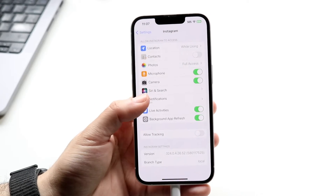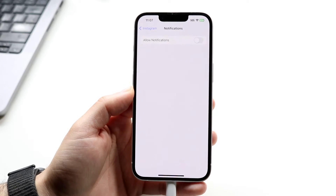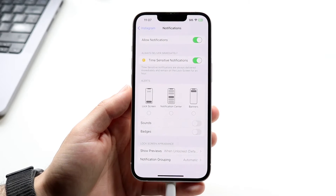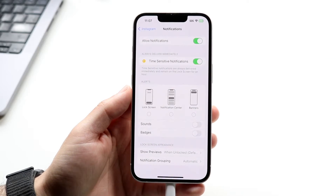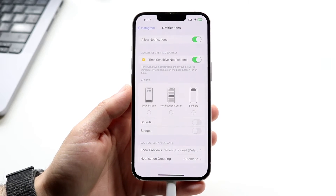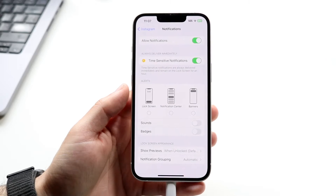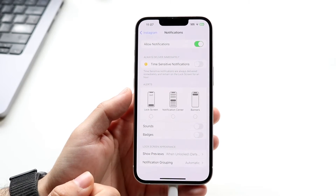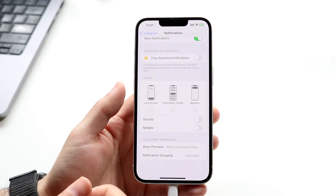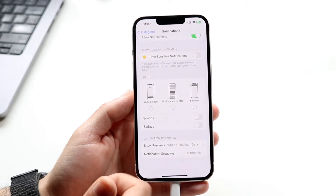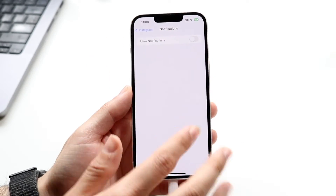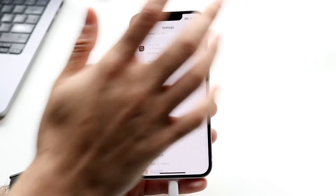Inside the app there is a notifications panel. Tap on notifications and this panel will allow you to see all the notifications or disable them depending on what you want to do. You can customize these notifications — enable or disable time-sensitive notifications, lock screen, notification banners. If you want to disable anything here you can just turn it off. This is the easiest way to disable specific notifications within specific applications.